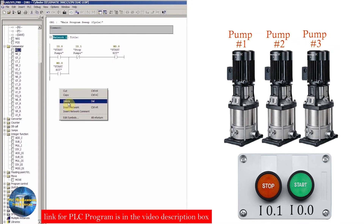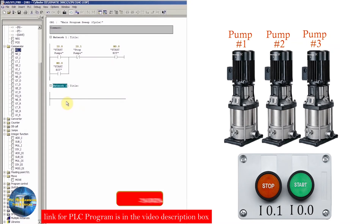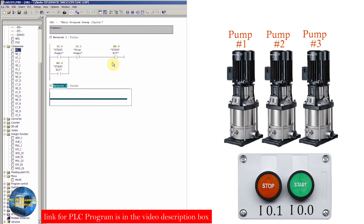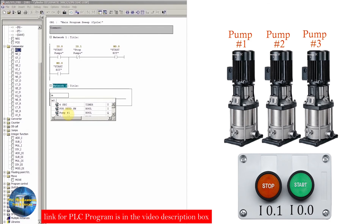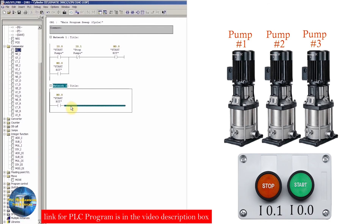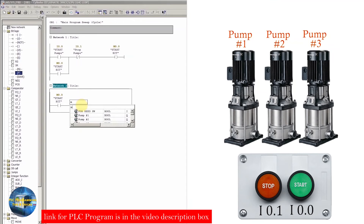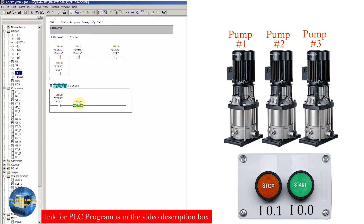We will insert another network here. In this network, we will count how many times we have turned on memory bit M0.0. For this, we will insert a NO contact and assign it M0.0. Then we will insert a positive edge detection coil and assign it M0.0.